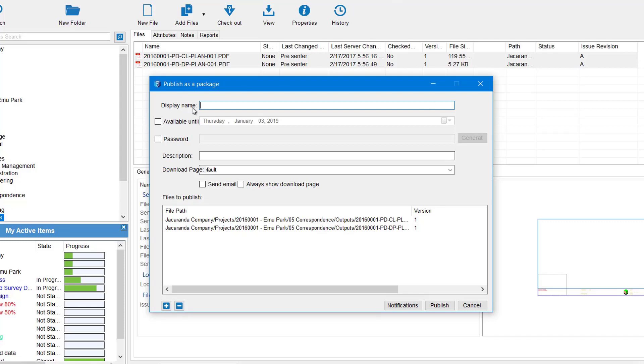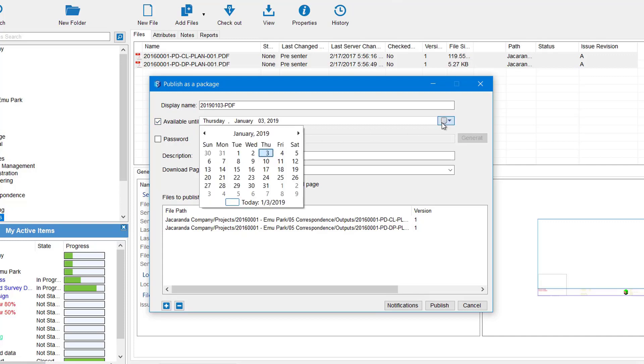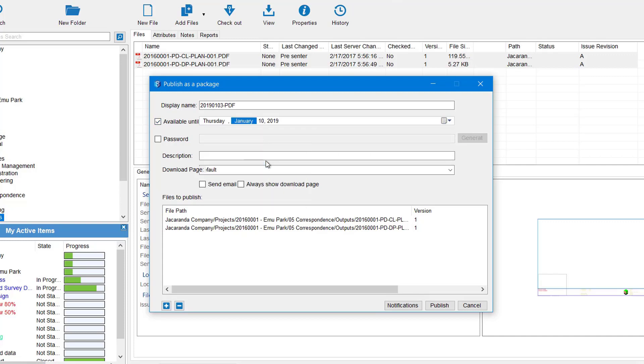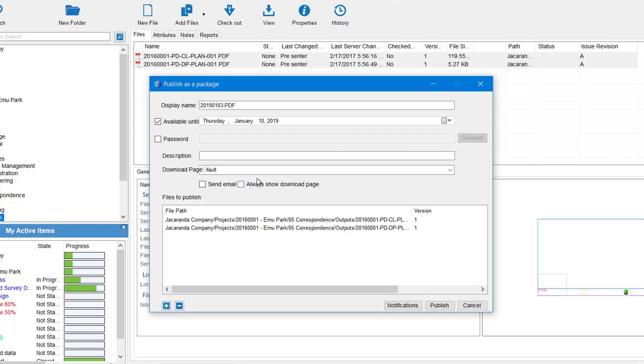So this is the Publish panel. We give it a name at the top, so maybe it's something like date format and whatever it may be. You have the option to make it available until a certain date, so I could tick that on, pick a date and say well, you've got a week to download this and then the link expires. You have the option to add extra security with an extra password. You could tick that on, put your own password in there, or you could generate one. A description - that's required. So we're going to say PDFs for information.